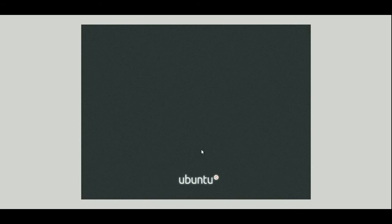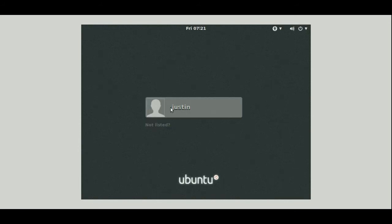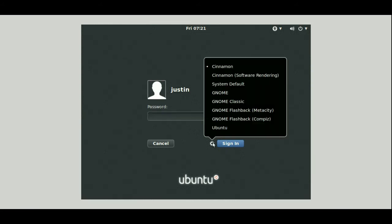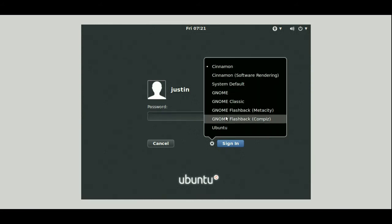Now as you can see I'm running in a virtual machine here, it's the only way I can show you guys how to do this. So click on my name there, we'll go to the little gear icon and we will see GNOME Classic.